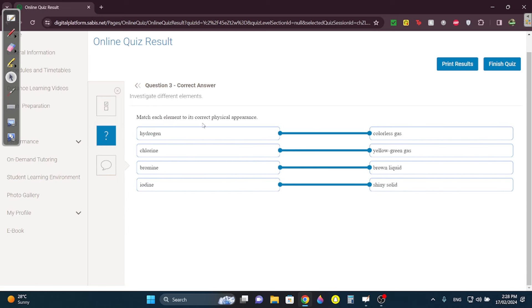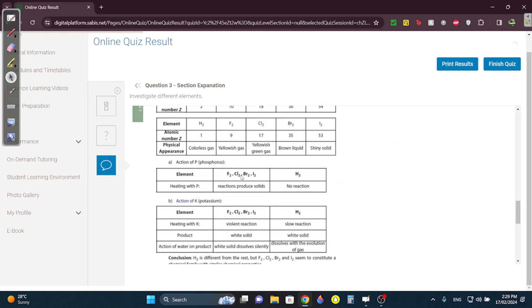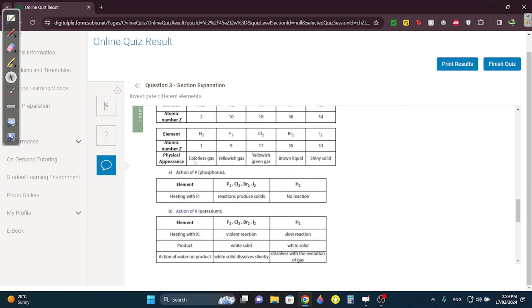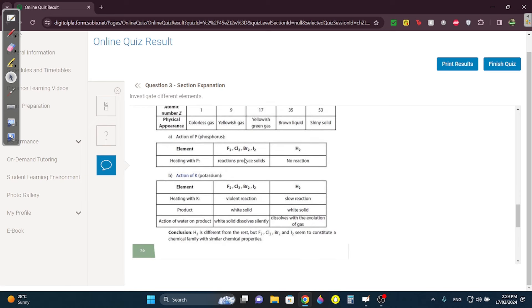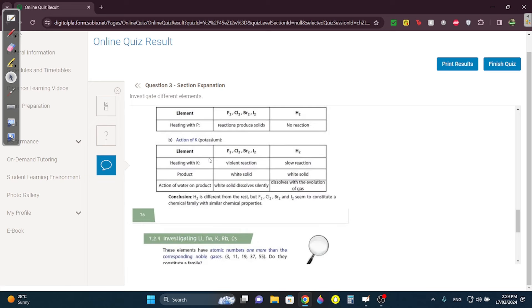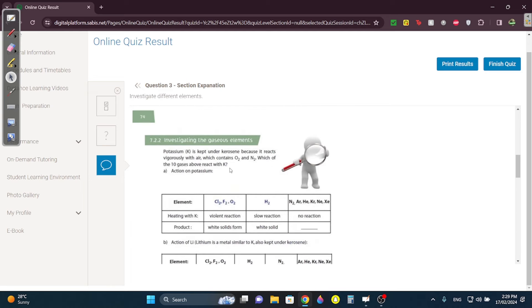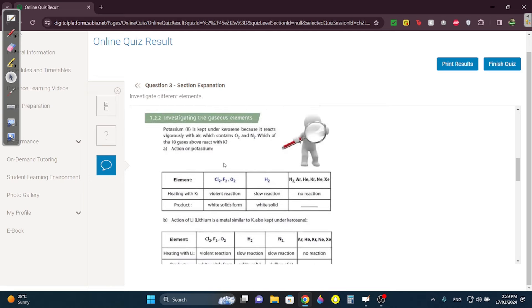Question three — memorize these: hydrogen is colorless; chlorine is yellow-green; bromine is brown and is the liquid halogen; iodine is the shiny solid. There's a physical appearance table in the book — give it a read. Chemistry questions often come from the book in unexpected ways, so if you have time, go over this section. It looks confusing but it's actually simple.